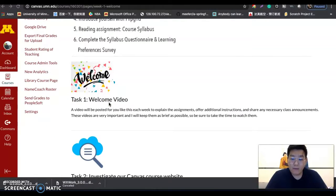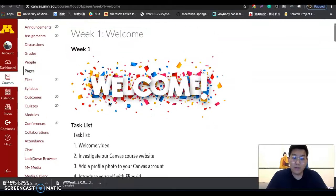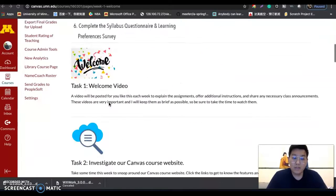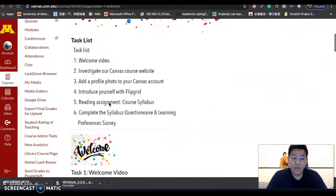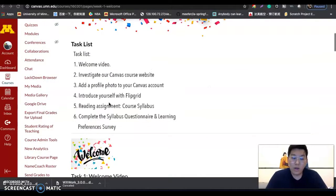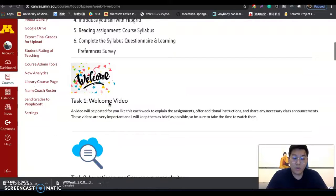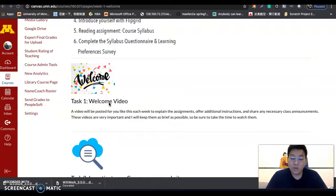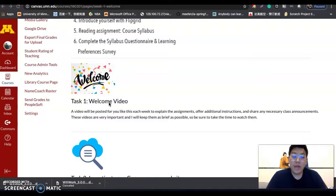For example, on the week one page, we have six tasks in total. Task one is to watch this introduction video. Every week I will try to upload at least one introduction video to help you understand the content for that week.